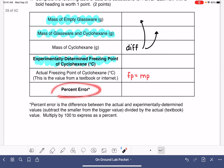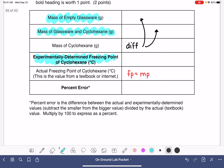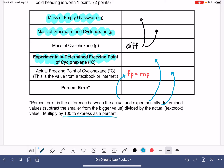Down here, you're going to calculate your percent error. It is the difference between the actual freezing point — that's the number you look up — and the experimentally determined freezing point — that's the number you measured — divided by the actual freezing point. Multiply by 100 to express it as a percent.